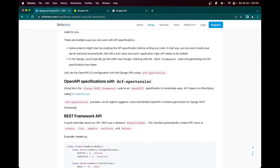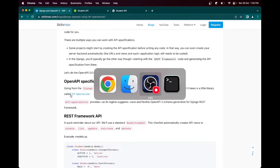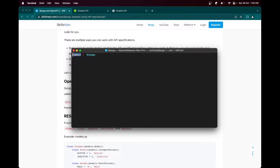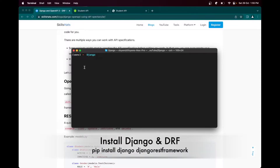First let's set up the Django application. I have already created a virtual environment for this video. You can create one using virtualenv or Python. So let's first install Django. We will create an API using Django REST framework, so let's install that as well.